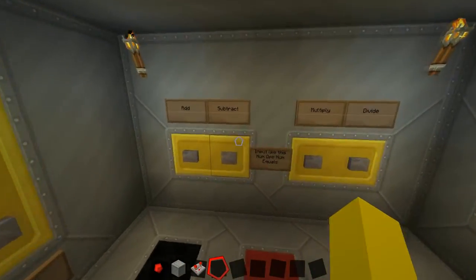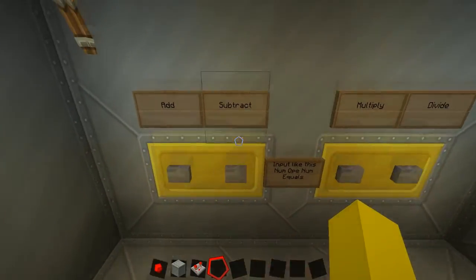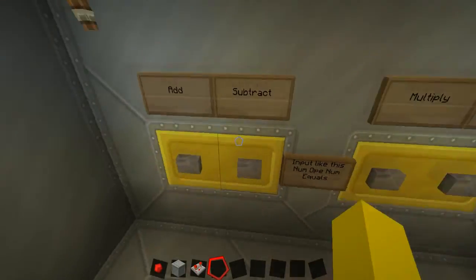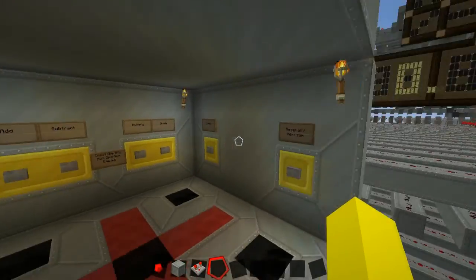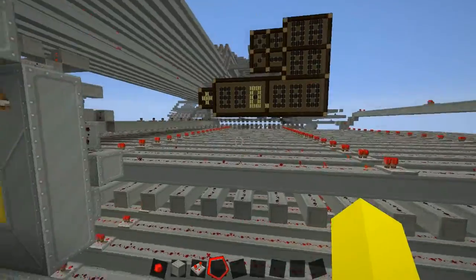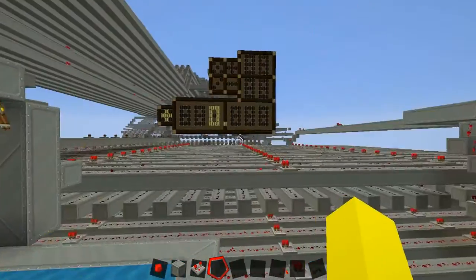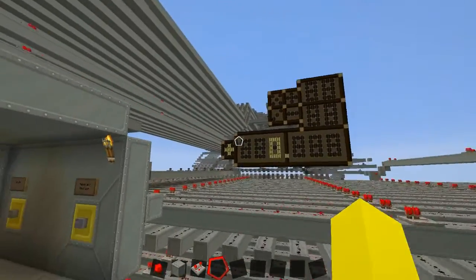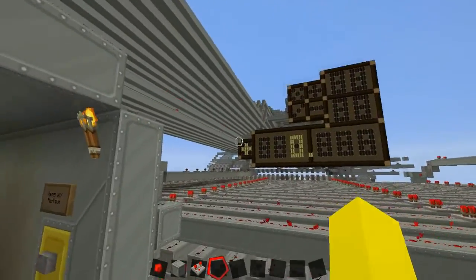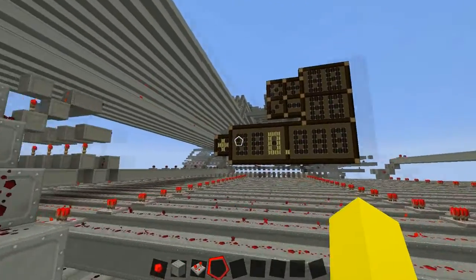One thing I just recently added was to allow negative numbers on the subtractor. I've only just added that — I added this extra little panel here.